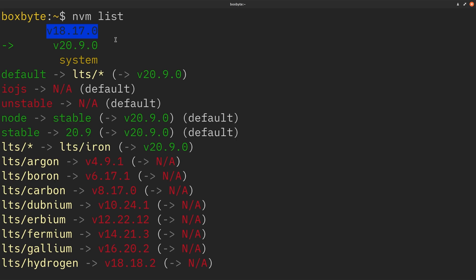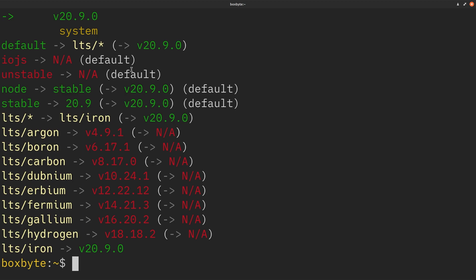But when I upgraded to Next 14, and my node version was 18.17, my compile times were really slow.